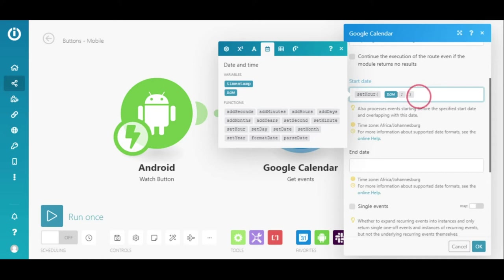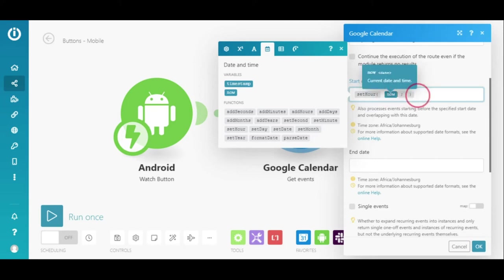But I want all the meetings for the entire day to be sent to me and not only the ones at the time the scenario is executed. So, I need to change the start time to 12 a.m. by setting the hour to 0 here.